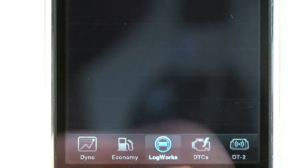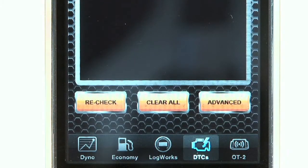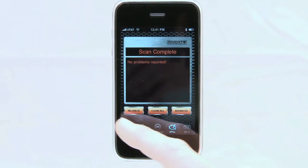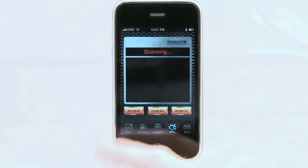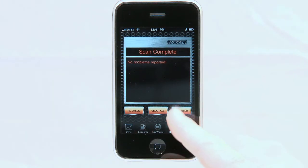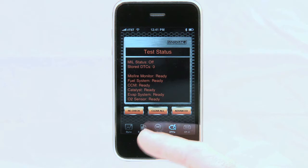The final and simplest function of the LogWorks app is the DTC tab. If your vehicle has a check engine light, it will display what your problem is and give you the ability to clear it. To properly clear a trouble code, do so with the engine in the off position.